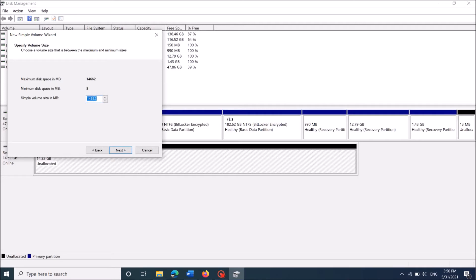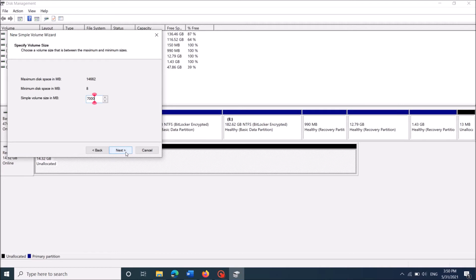In this window, the simple volume size says enter the volume which you want to give your first partition. For example, I am entering here 7000, as I am giving about 7 GB for my first partition. Then click next.